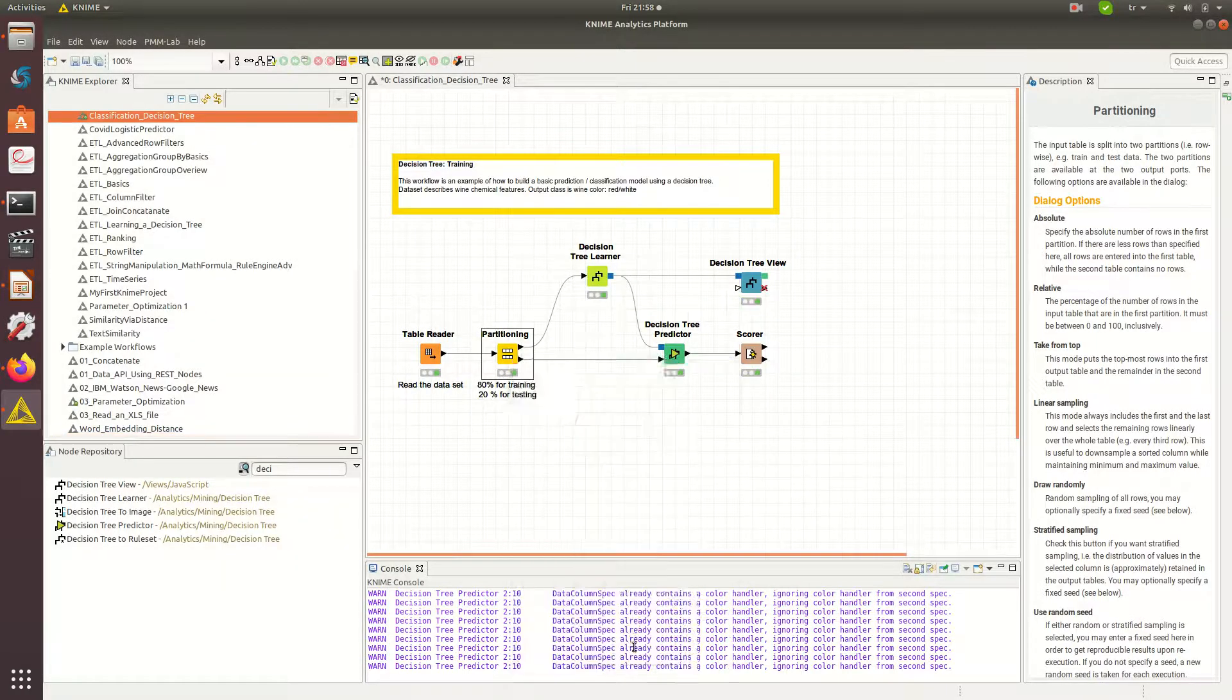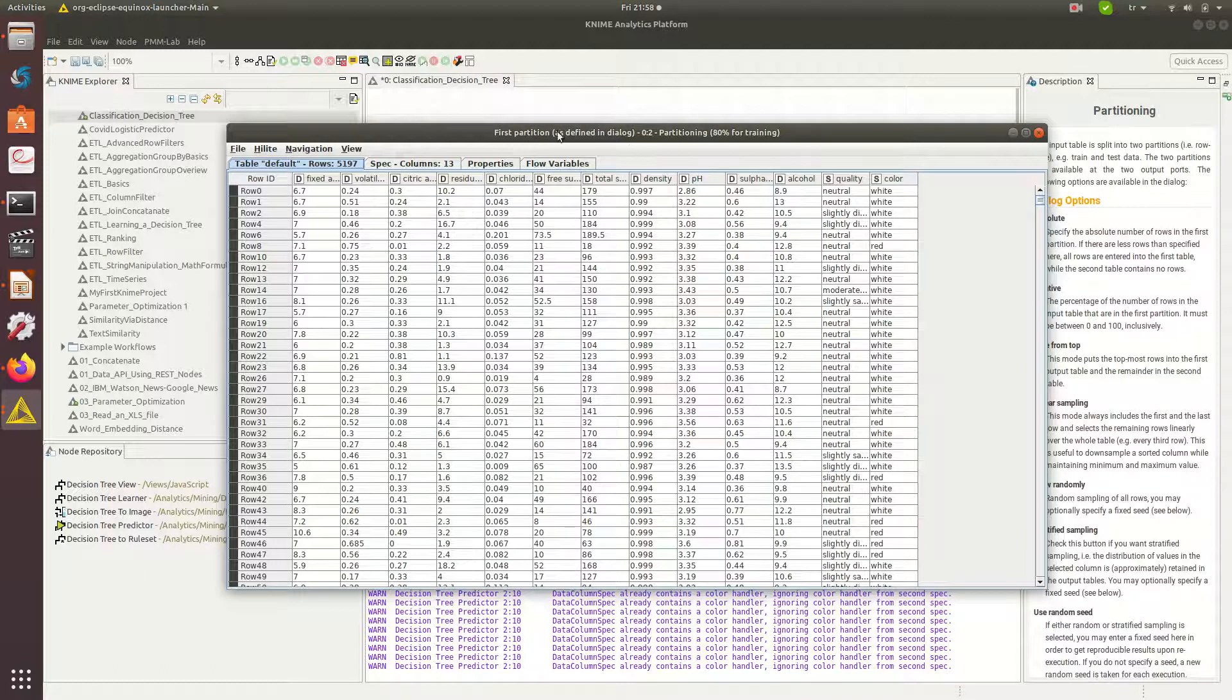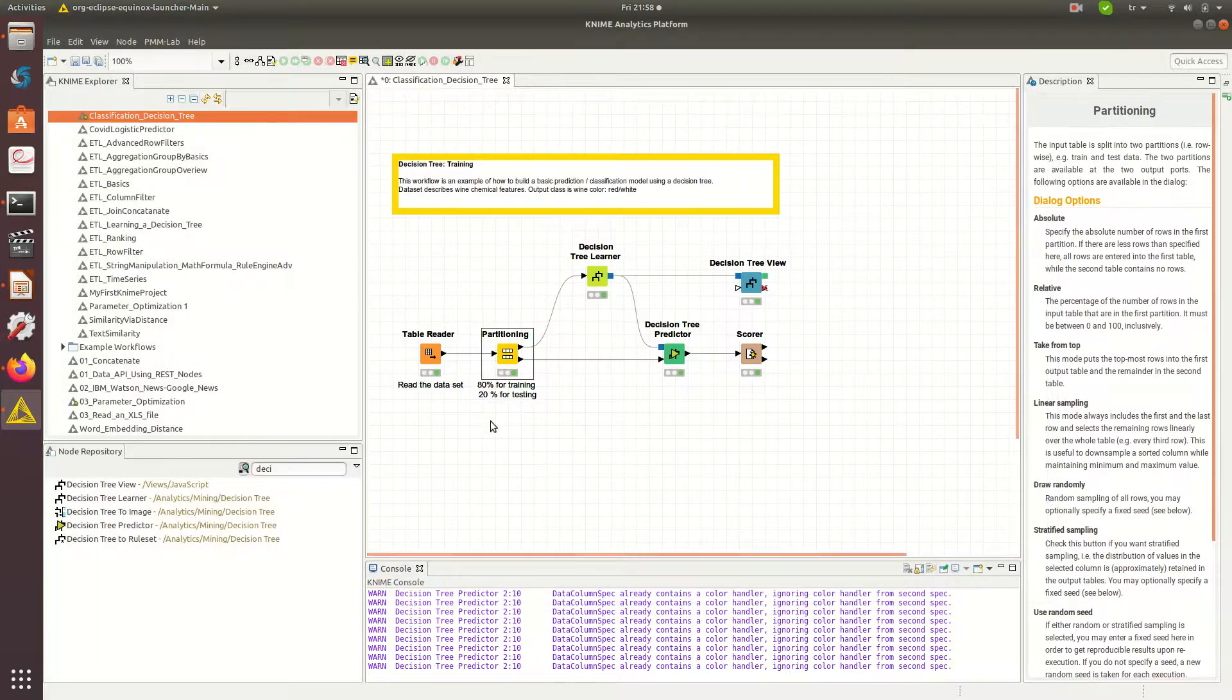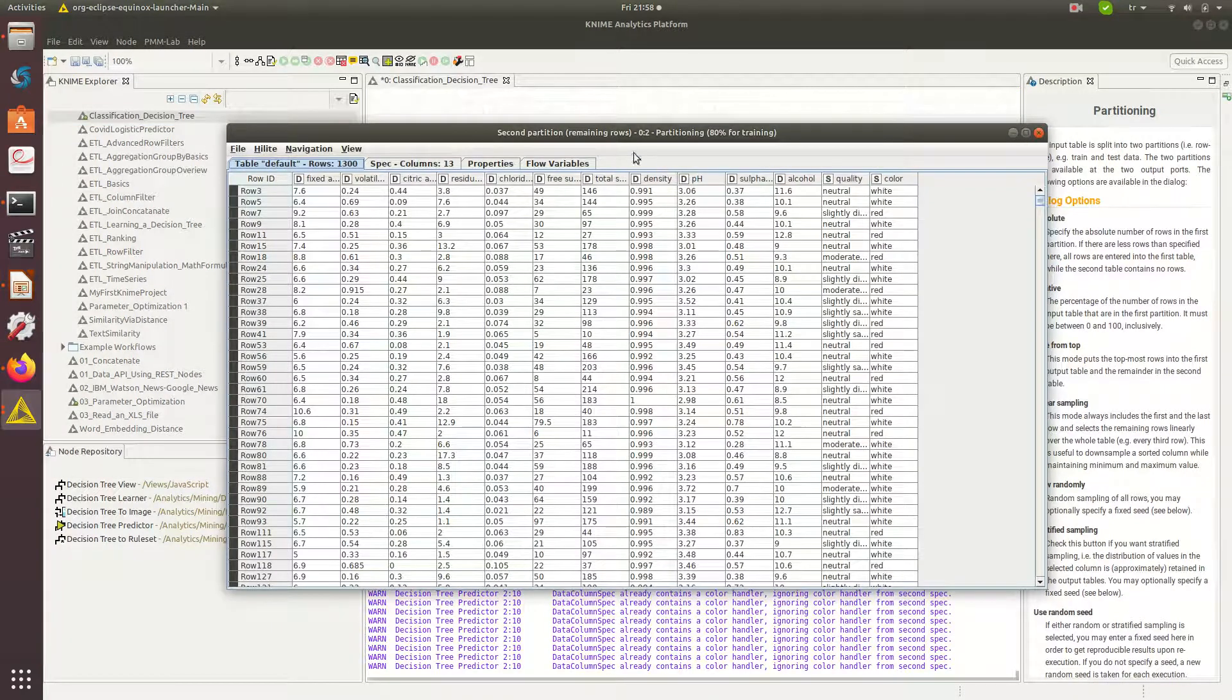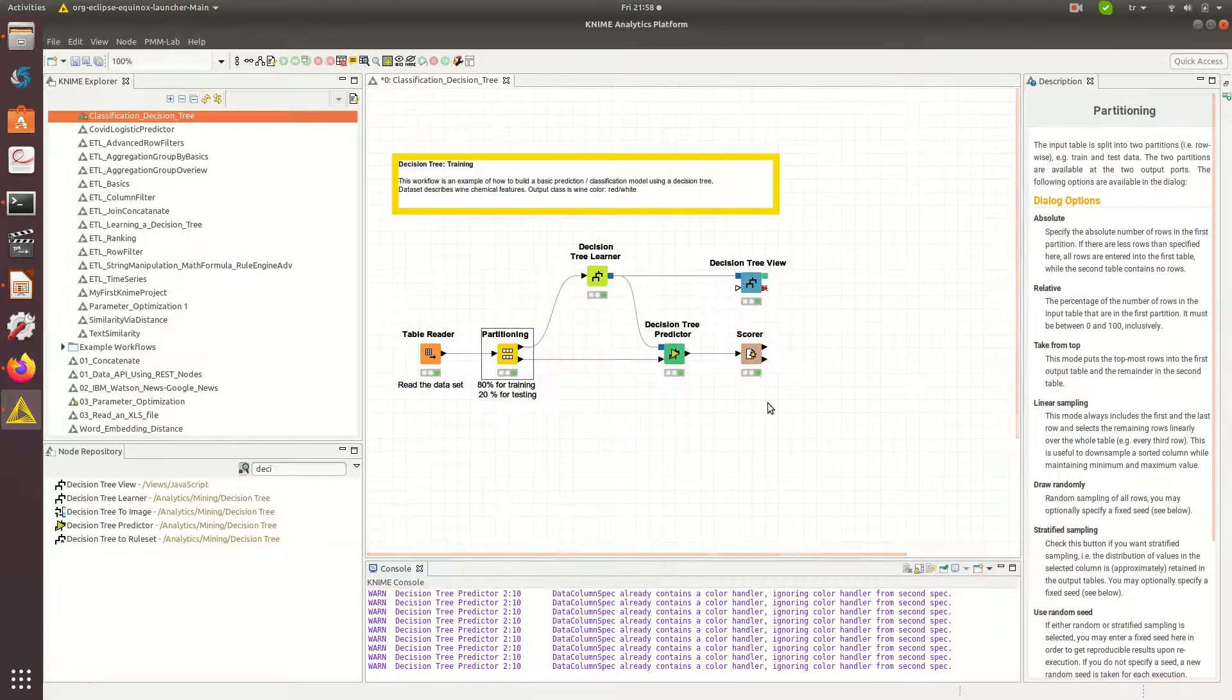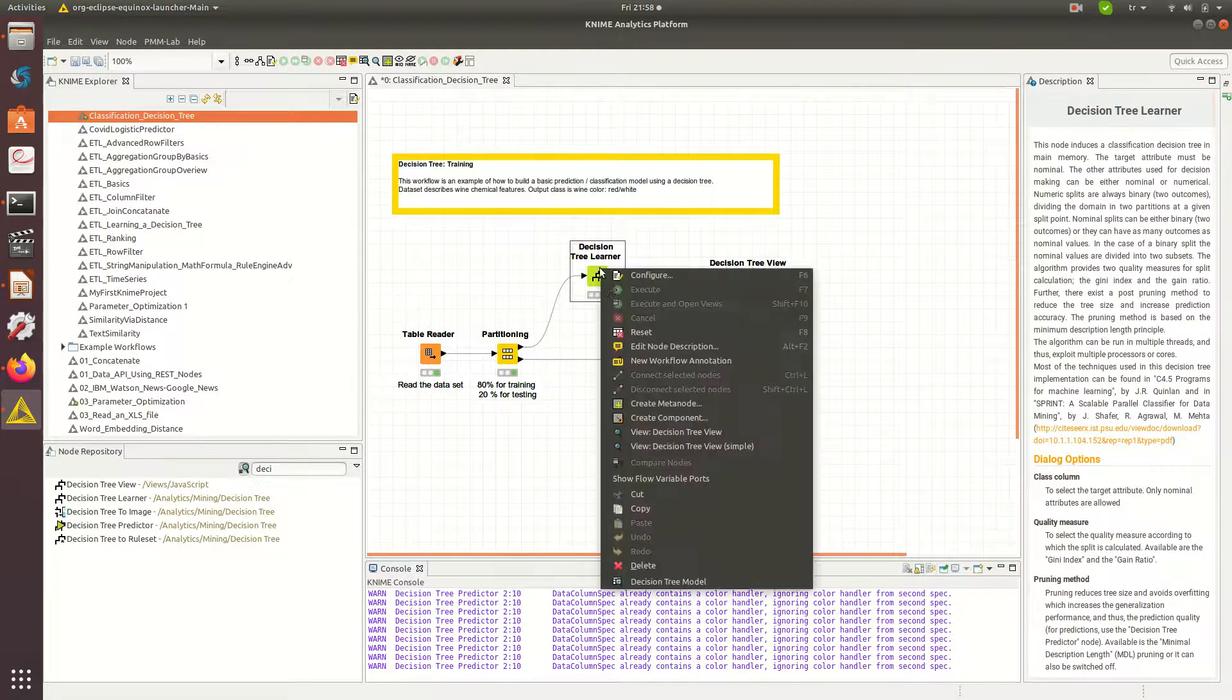So there's two tables. One is first partition with training data, and the second partition that's the remaining for testing. Here I will actually send this part of the data into decision tree learner.